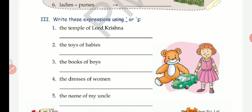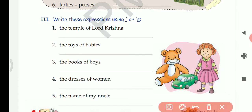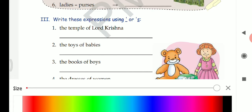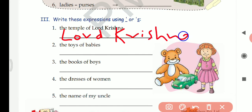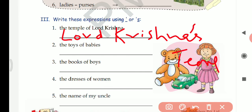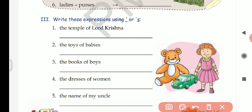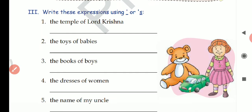The temple of Lord Krishna — it is in singular form and it is not ending in S, so we write Lord Krishna's temple. We give apostrophe before S: Lord Krishna's temple. Second: the toys of babies. Babies is plural and it is ending in S.